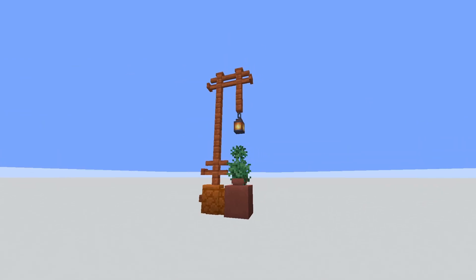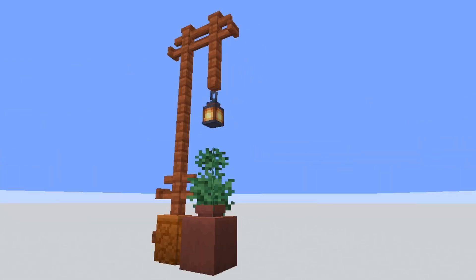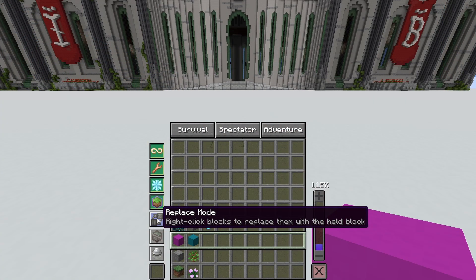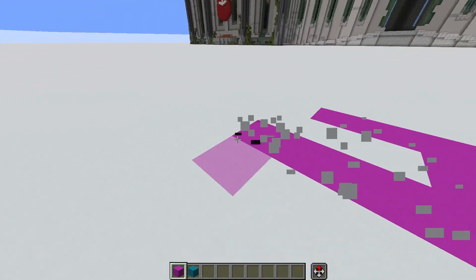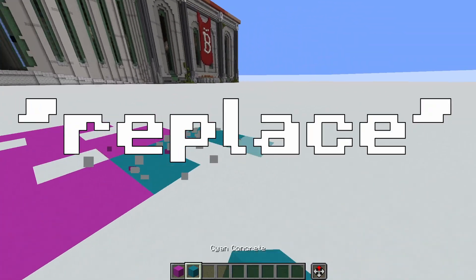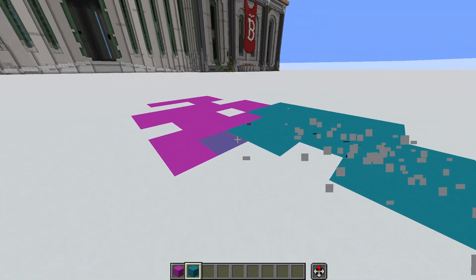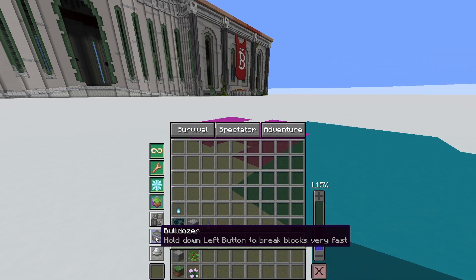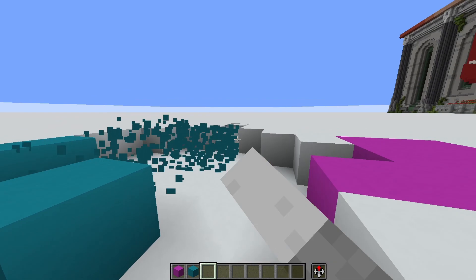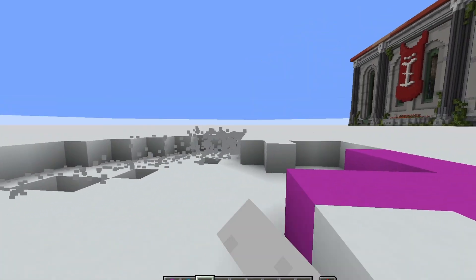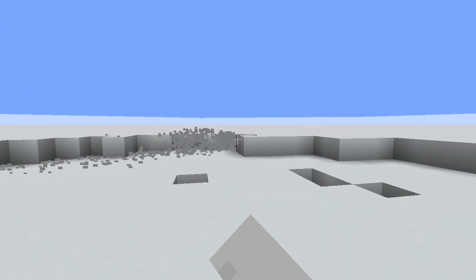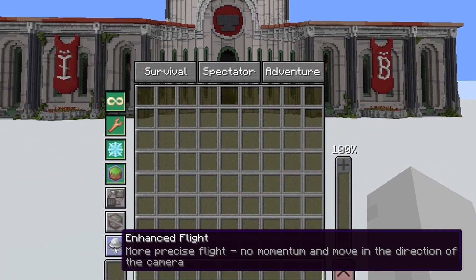These next two tools are incredibly intuitive. Replace Mode allows you to break blocks but changes the place-block action to a replace-block action, allowing you to change swathes of blocks at once. Bulldozer bypasses the block-breaking cooldown, allowing you to bulldoze lots of blocks at once — but be careful: if you have Far Reach enabled, you might break more than you intended, so break responsibly.